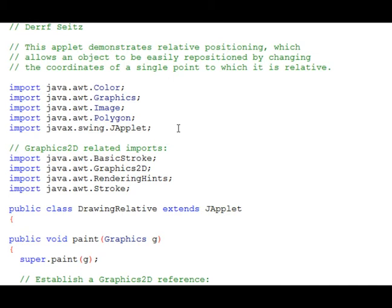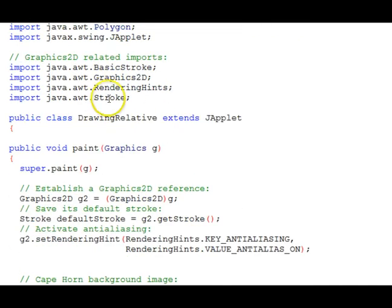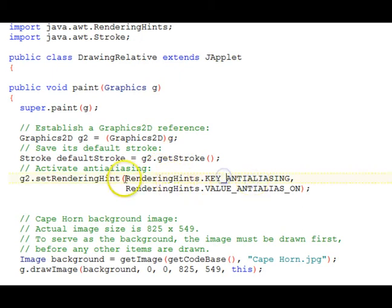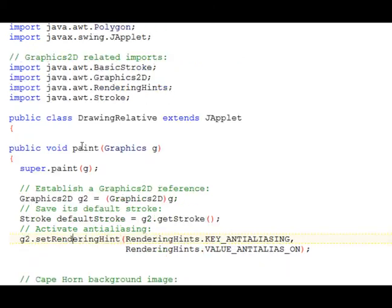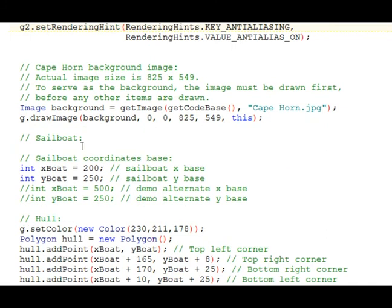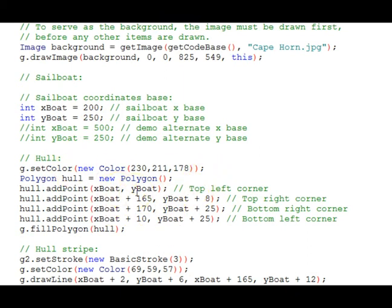We've observed how to use the Graphics2D to turn on anti-aliasing through the rendering hints, setRenderingHint function. We've also observed how to use relative positioning to define all your other positions based on one or more relative base points in your applet drawing. And it makes it very easy to move things around. The maintenance is much easier.